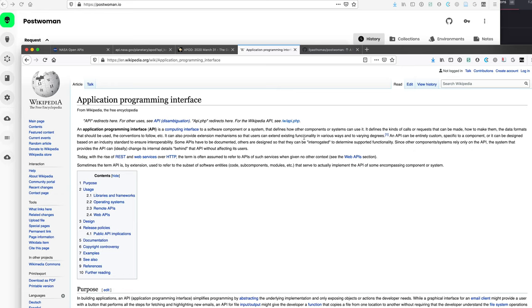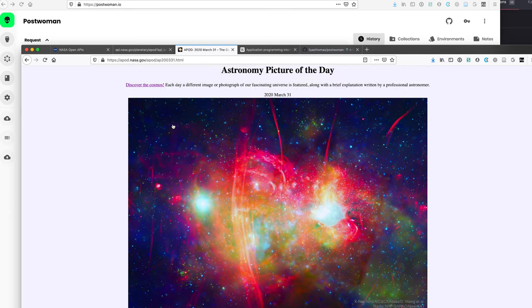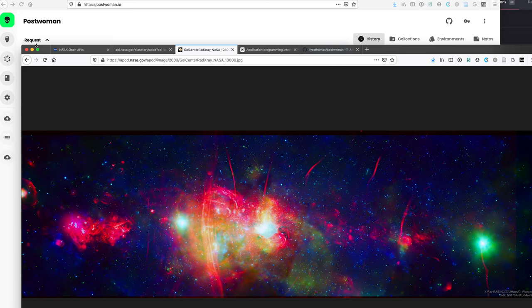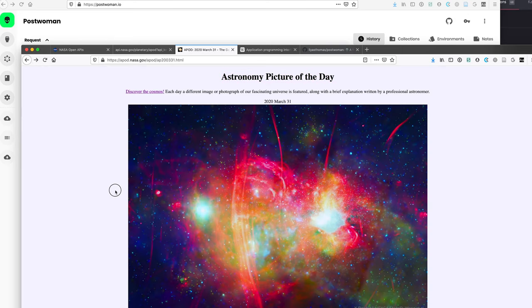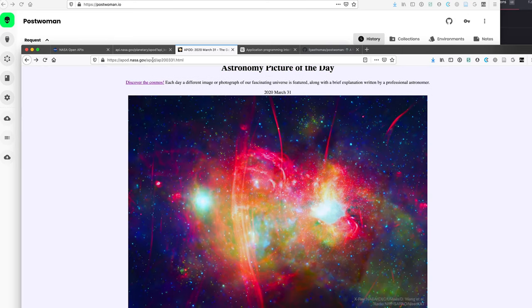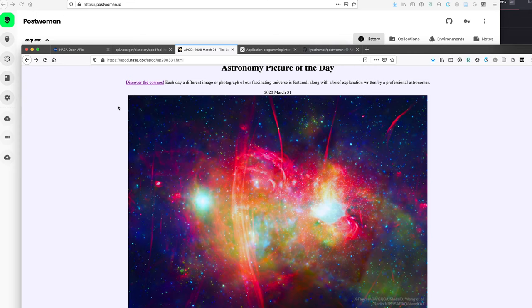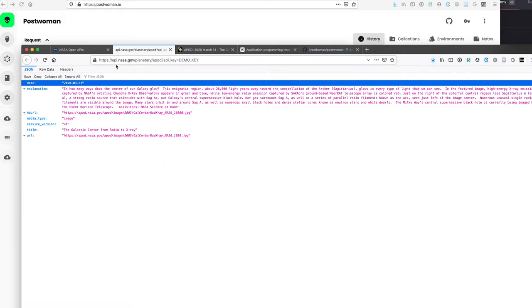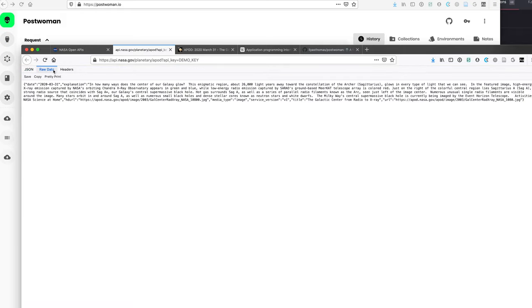So an example of this is if we want to access NASA's astronomy picture of the day and we want to get this exact image. But instead of going to this browser URL that is for human consumption, we just want the data and it might look something like this as raw data.